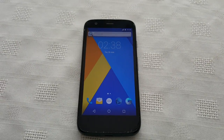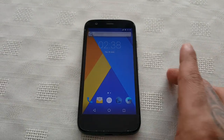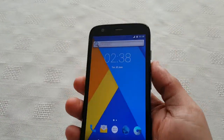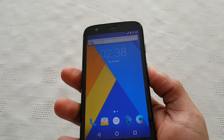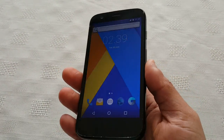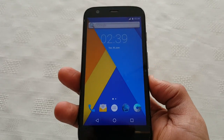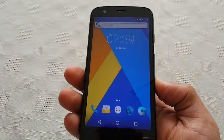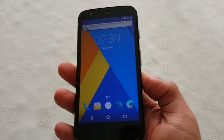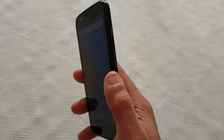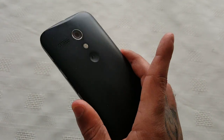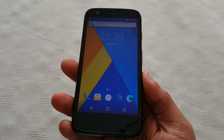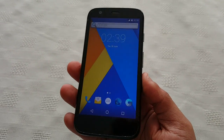It's your boy the Android Doctor back again with another video. In this video I'm going to show you all CyanogenMod 13, which is based on Android 6.0 Marshmallow, the latest version of Android, running on the first generation Motorola Moto G — this is the XT1032 model.